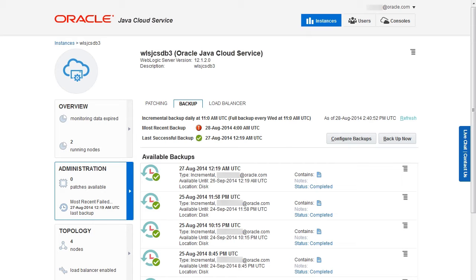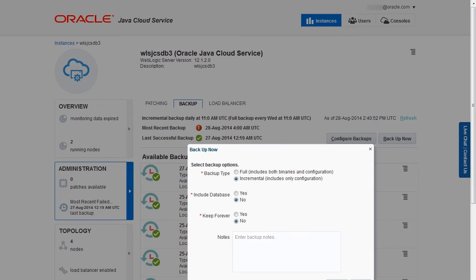Create a backup before deploying an application or before undeploying an application. To create a backup of an instance, click Backup Now for the instance.